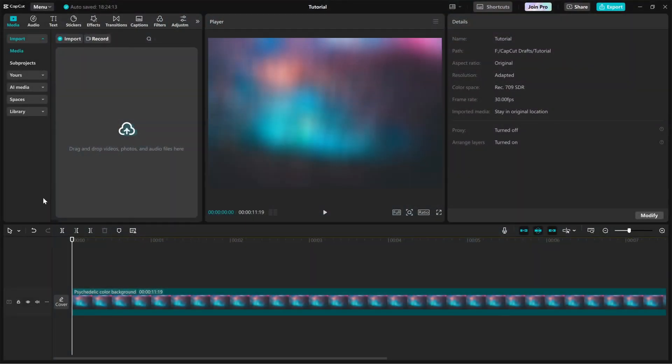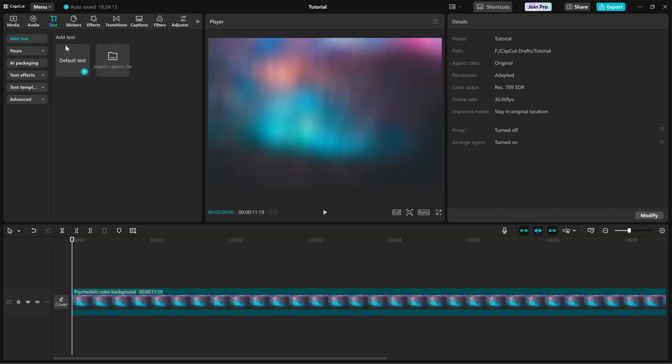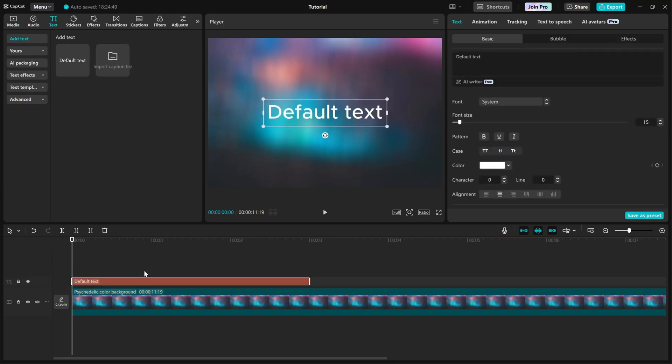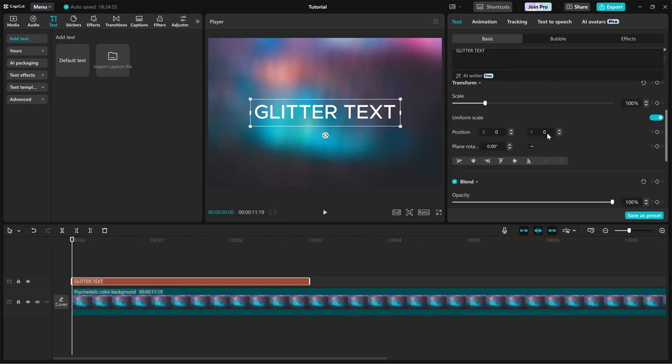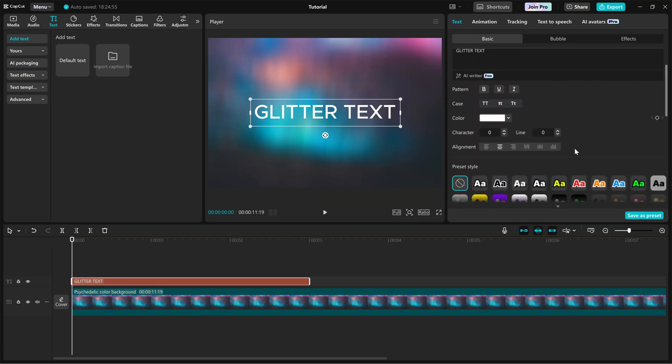First, go to the Effects tab and import a default text onto the timeline. Now, on the right side editing panel, choose a style that matches your project's theme. You can adjust the font, size, and color to make it look just right.